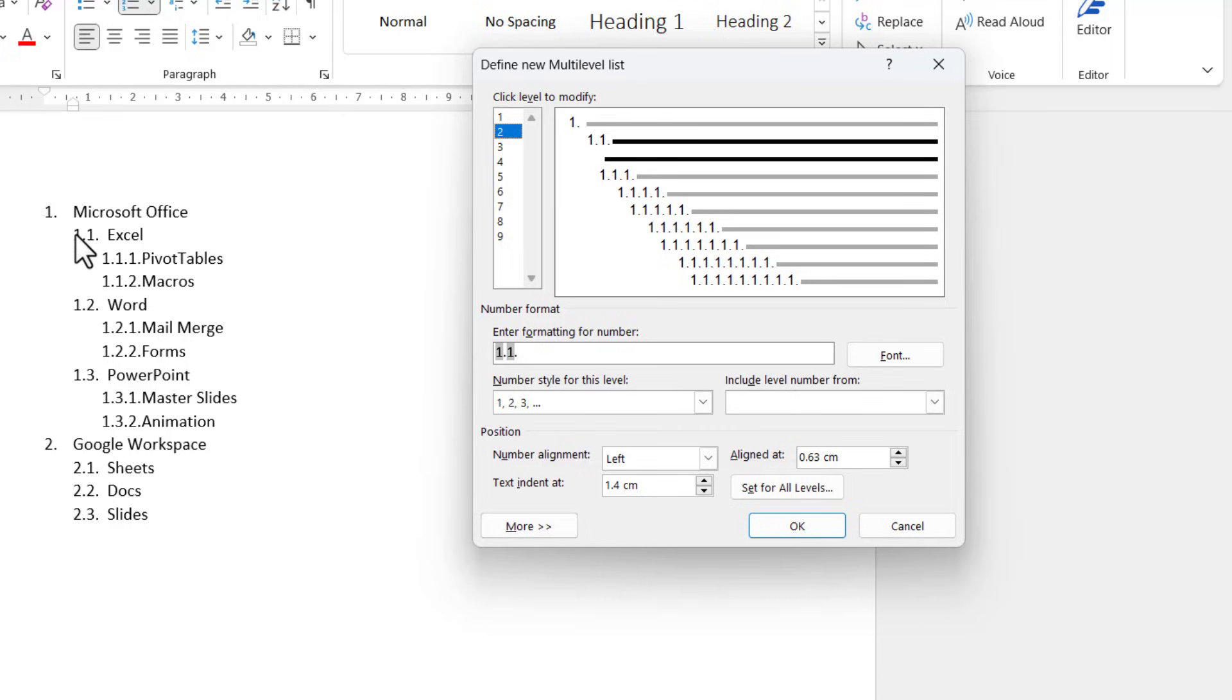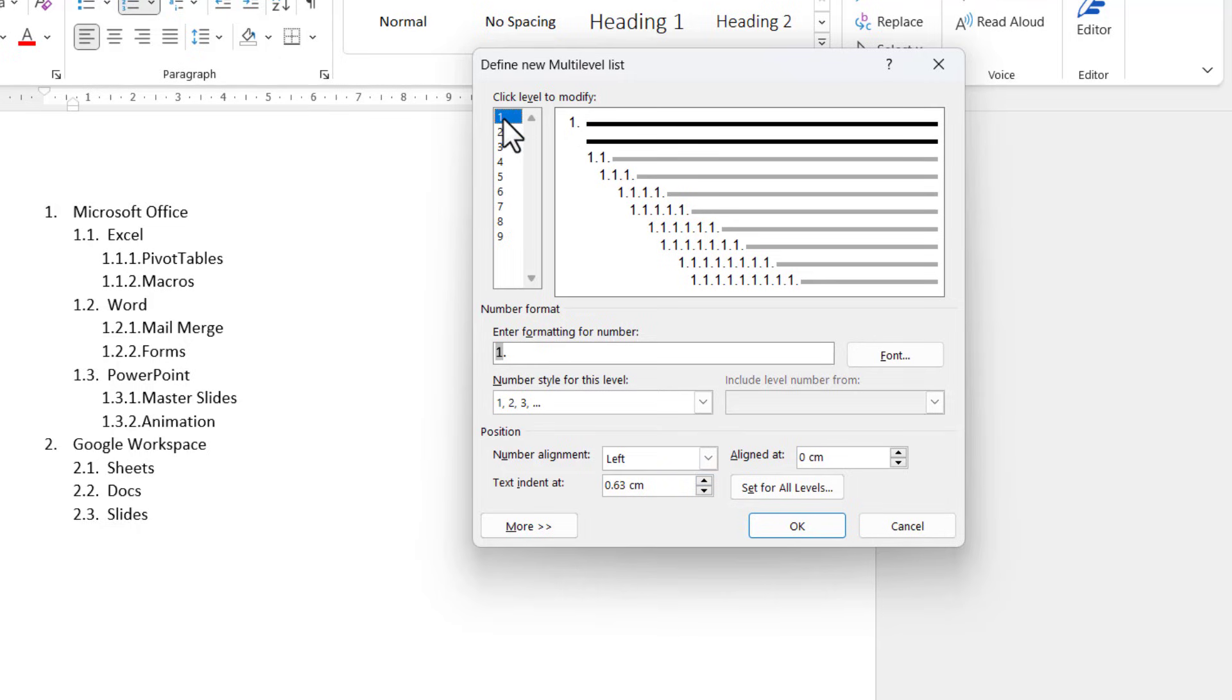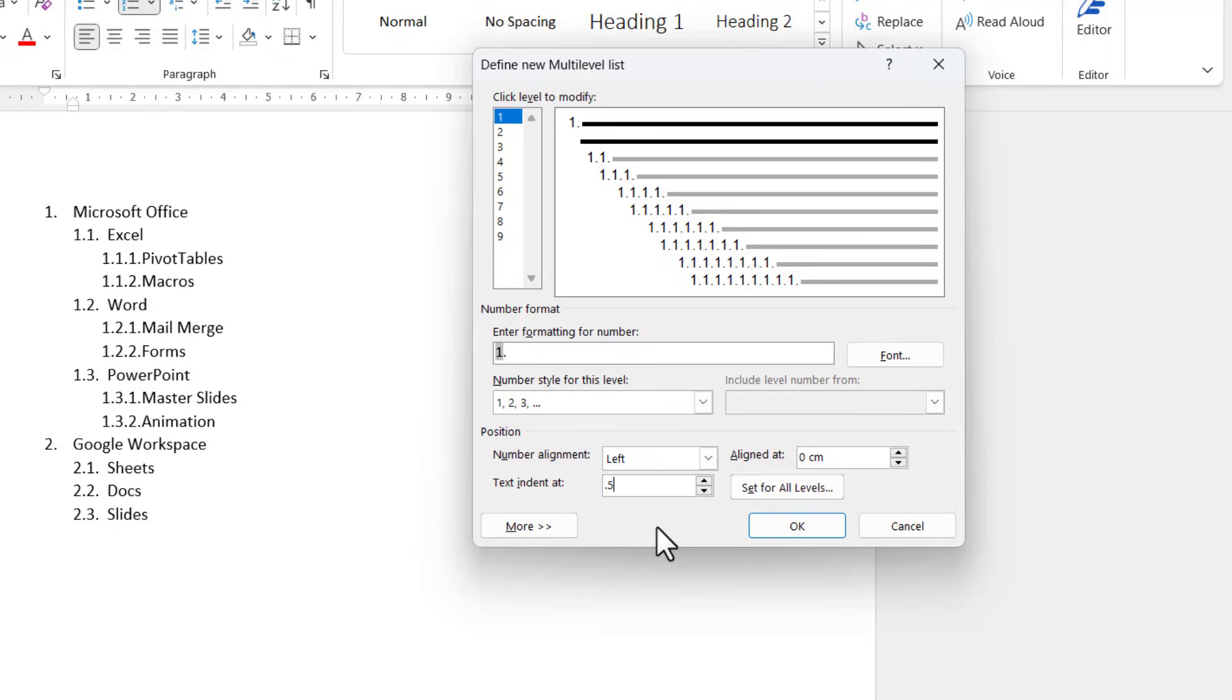So I can change these settings. If I go back to one, let's say I want to have the text indent at 0.5. Now if I wanted all subsequent levels to be indented by 0.5 of a centimeter.